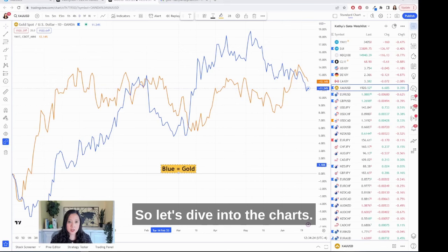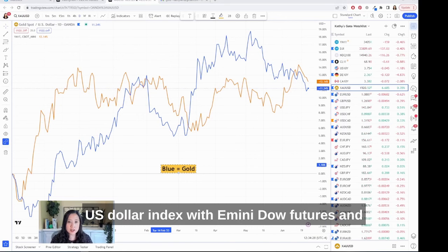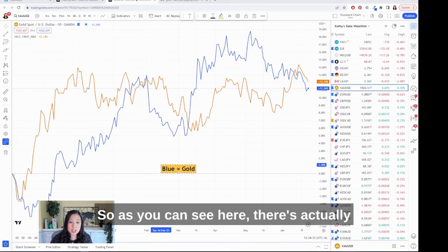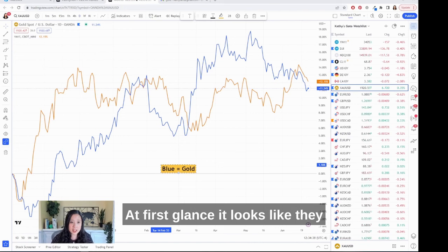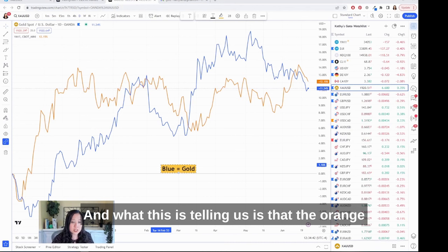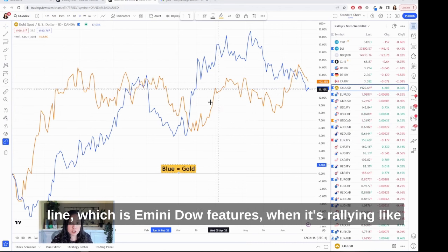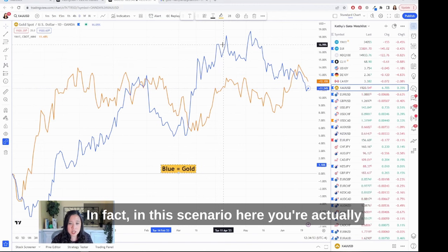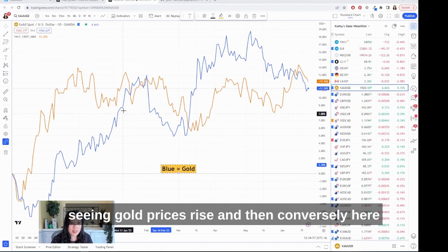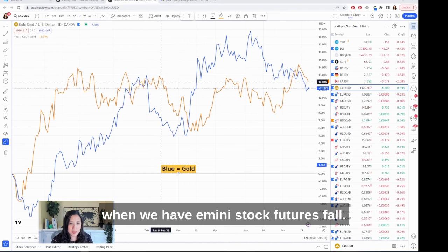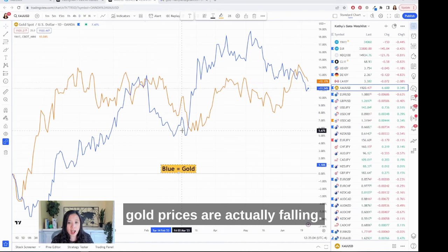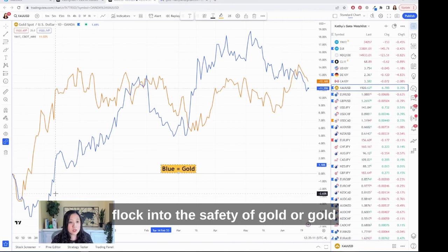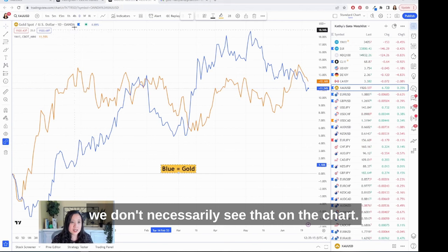In this chart I've replaced the U.S. dollar index with E-mini Dow futures — that's the orange line — and the blue line is still gold. As you can see, there's actually a positive relationship; at first glance it looks like they both move in the same direction. When E-mini Dow futures are rallying, you are not necessarily seeing gold prices fall — in fact in this scenario you're actually seeing gold prices rise. And conversely, when stock futures fall, gold prices are actually falling as well.